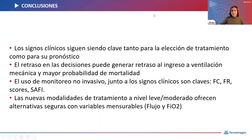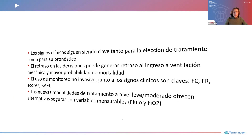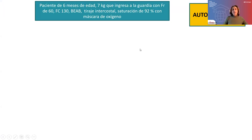Conclusiones: los signos clínicos siguen siendo clave tanto para la elección del tratamiento como para su pronóstico. El retraso en las decisiones puede generar el retraso al ingreso a la ventilación mecánica con mayor probabilidad de mortalidad. El uso de monitoreo no invasivo junto con los signos clínicos es clave: frecuencia cardíaca, frecuencia respiratoria, el uso de scores, la SAFI. Las nuevas modalidades de tratamiento a nivel leve-moderado ofrecen alternativas seguras con variables medibles como flujo y FIO2.